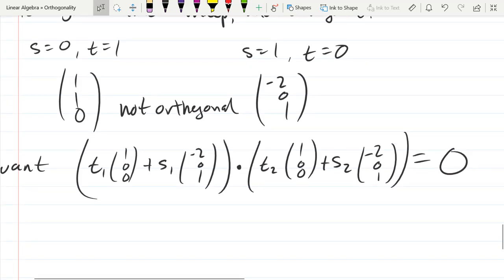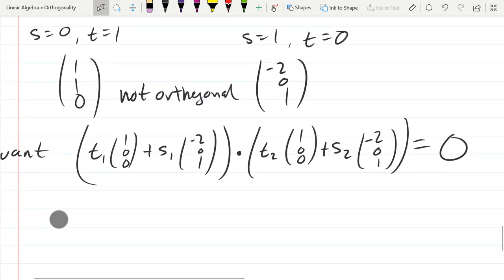Instead of guessing, pick generic coordinates — call them (T1, S1) and (T2, S2) — and figure out which values give orthogonality. We also need to make sure the resulting vectors are still independent, i.e., not multiples of each other. We'll work this out using the algorithm for computing an orthogonal basis next time.